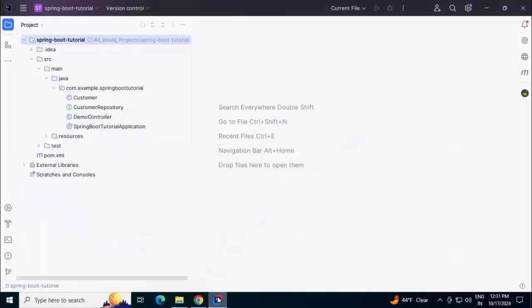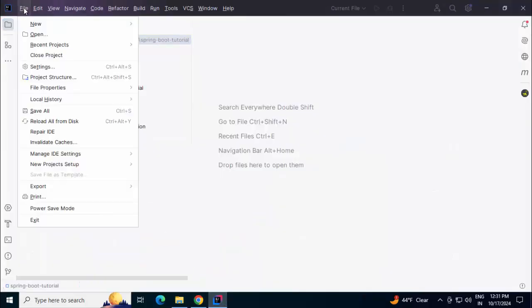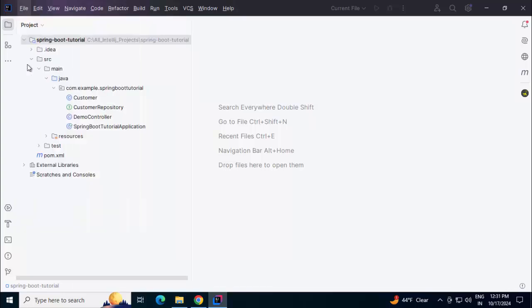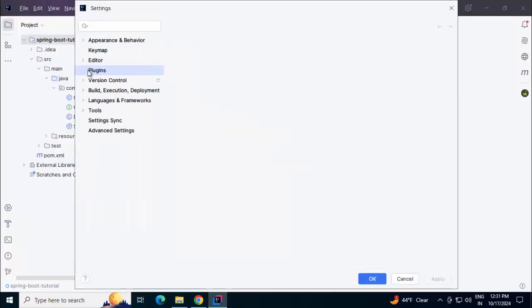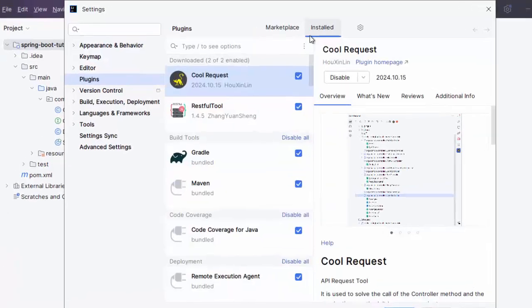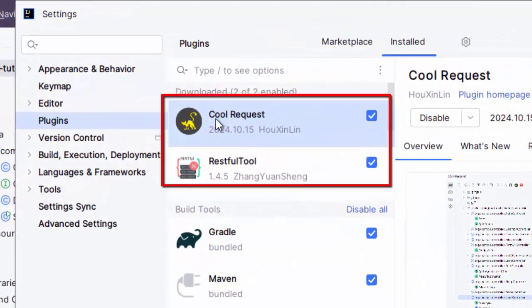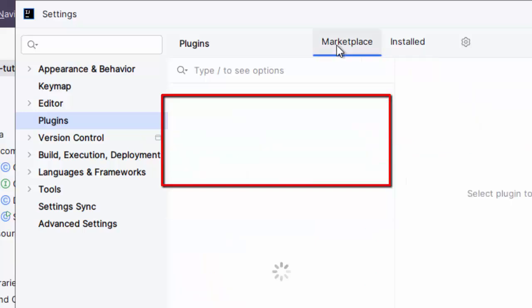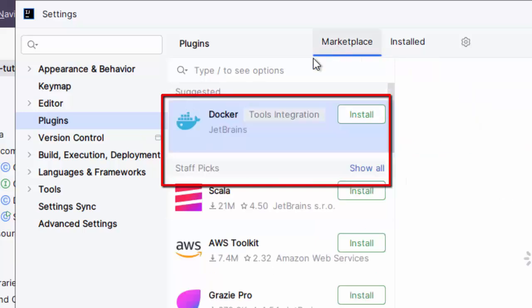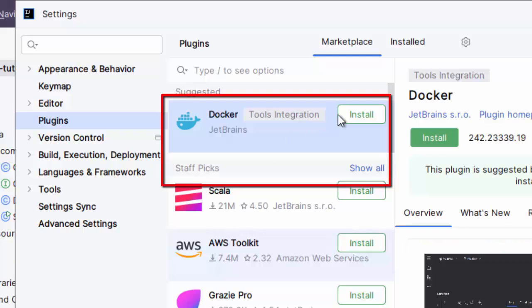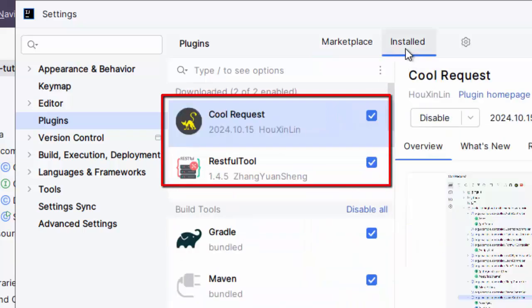In my editor, right now, if I go to the Plugins section in Settings, I have already installed CoolRequest and RESTful tool. In your case, you need to go to Marketplace, search with their name, then those entries would appear and you need to click on Install.